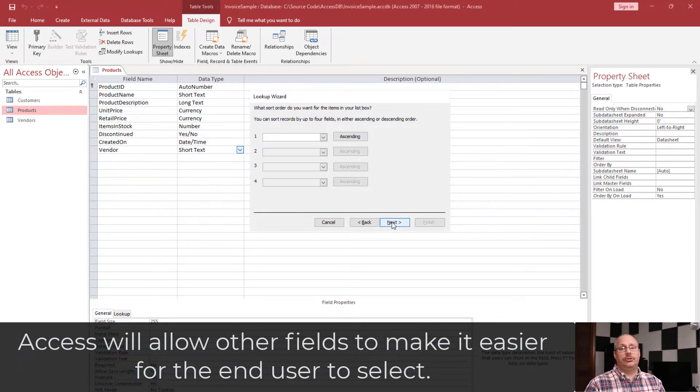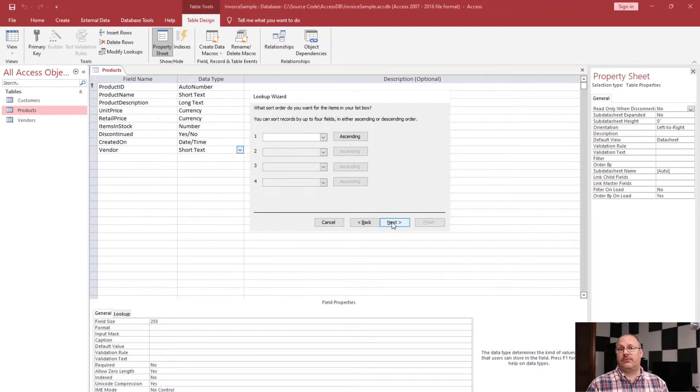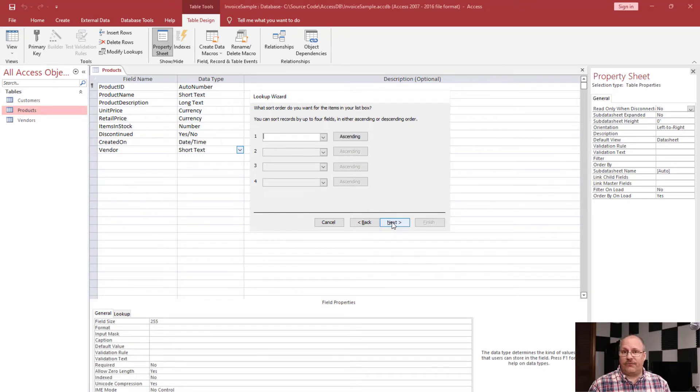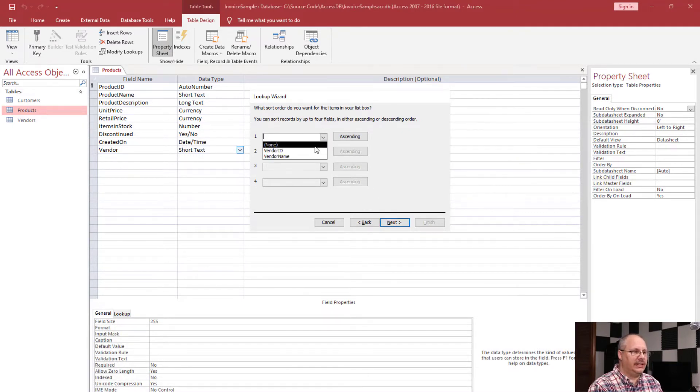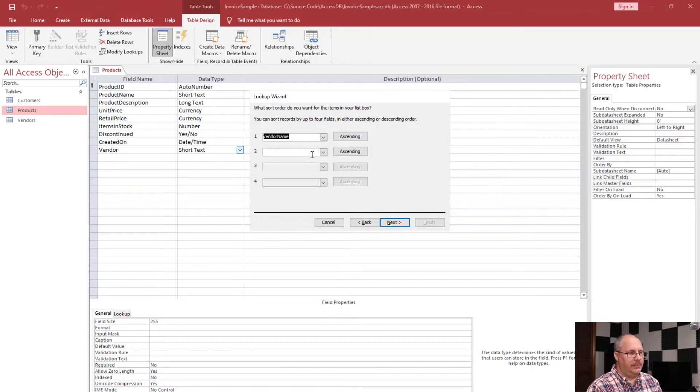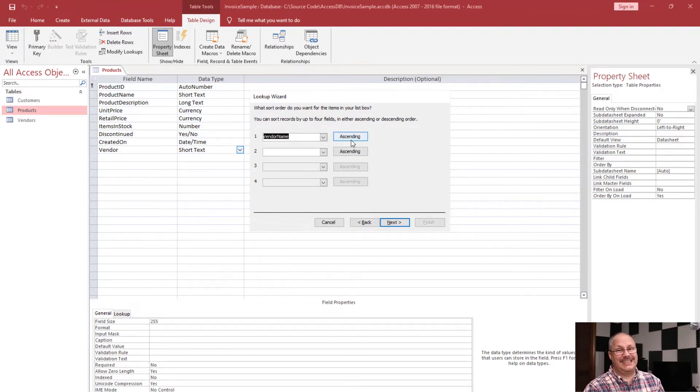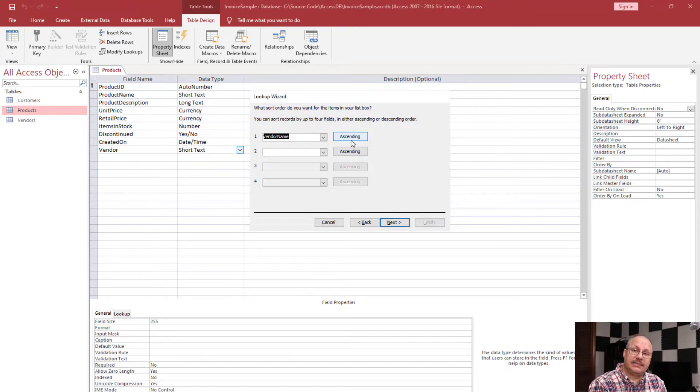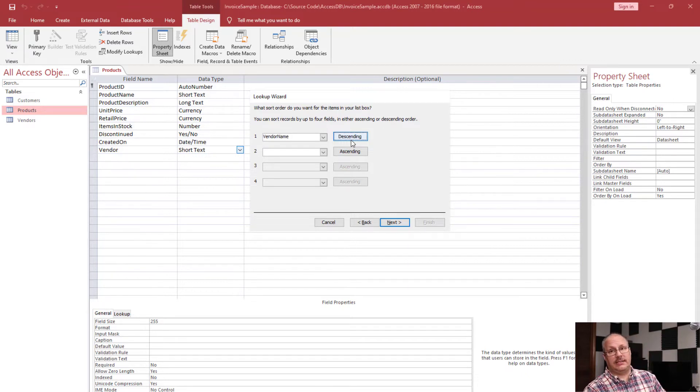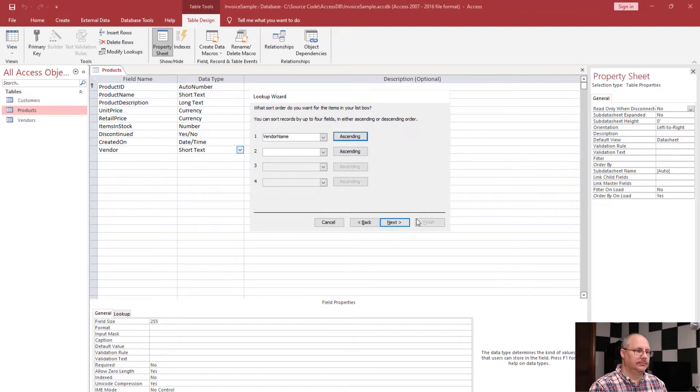Here I can choose to sort, and I can sort by up to four different fields. Now I only have two fields here. I'm going to choose vendor name and sort in ascending order. If I click on the ascending order button, you'll notice I can swap that to be descending. Click next.